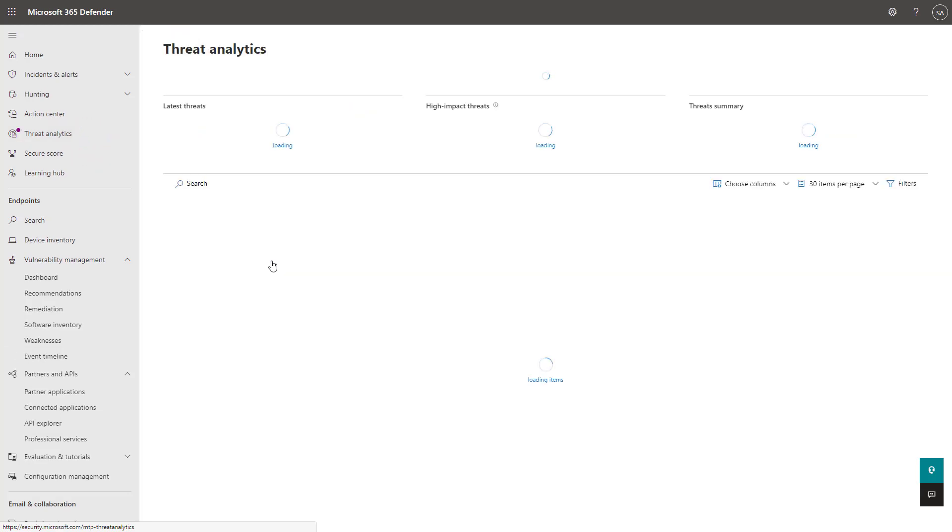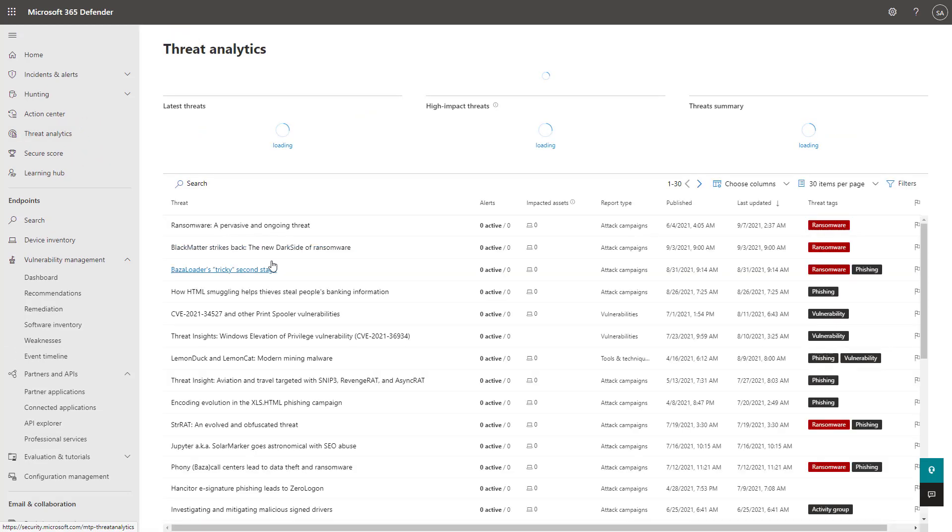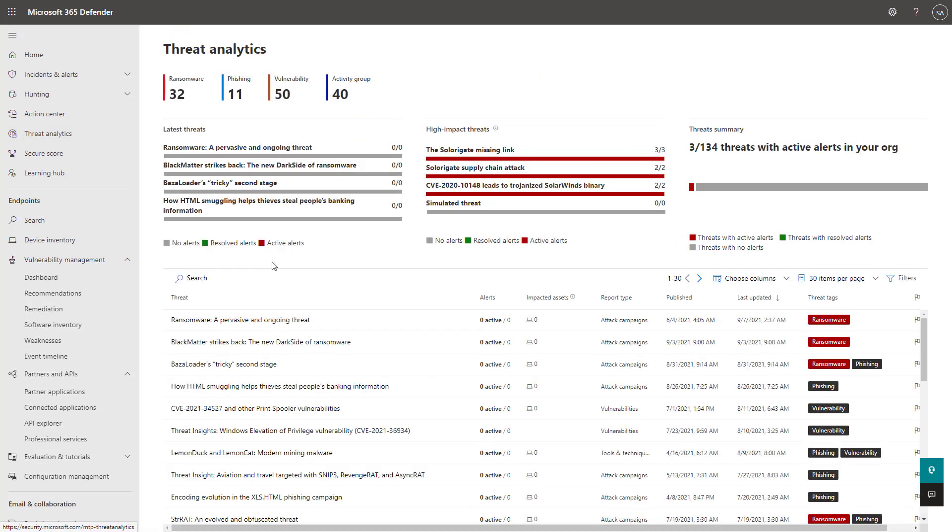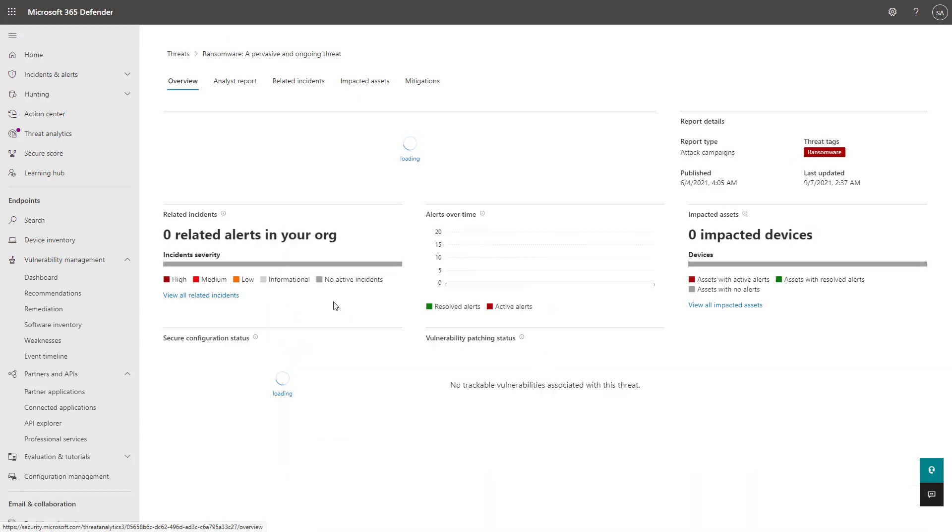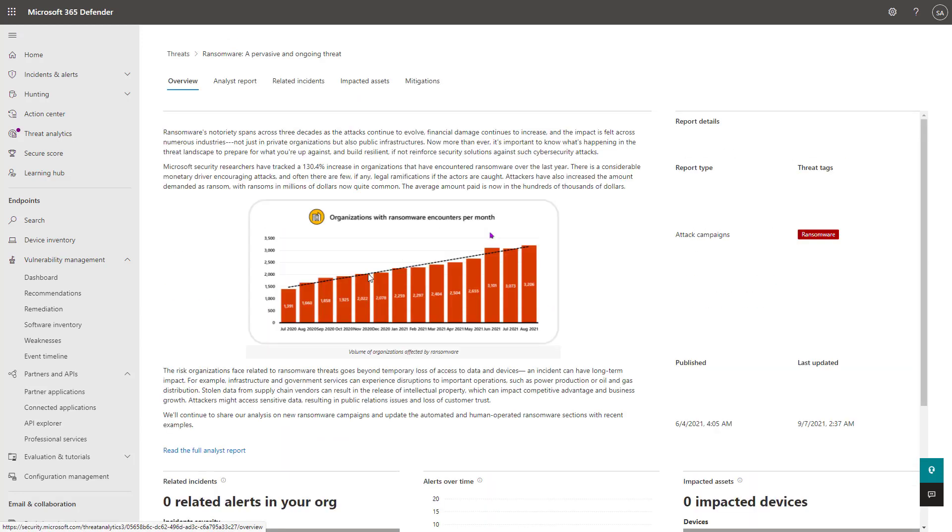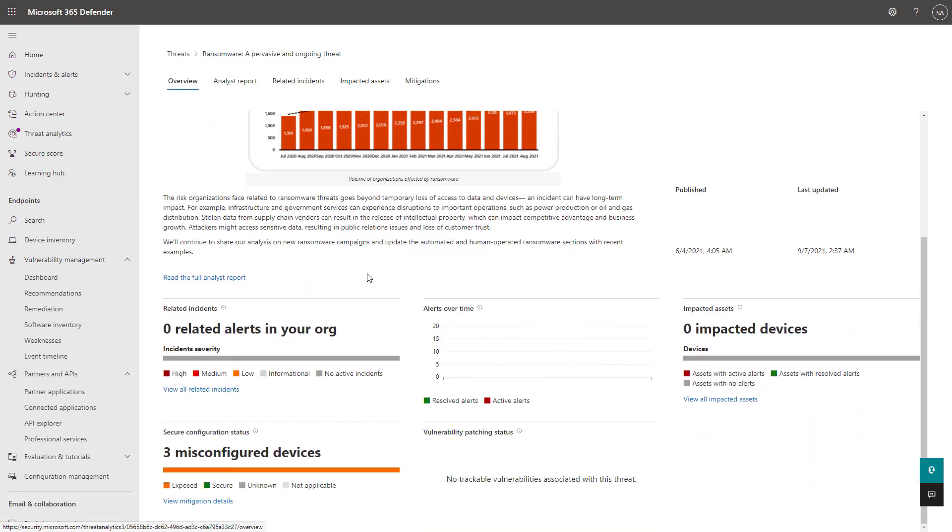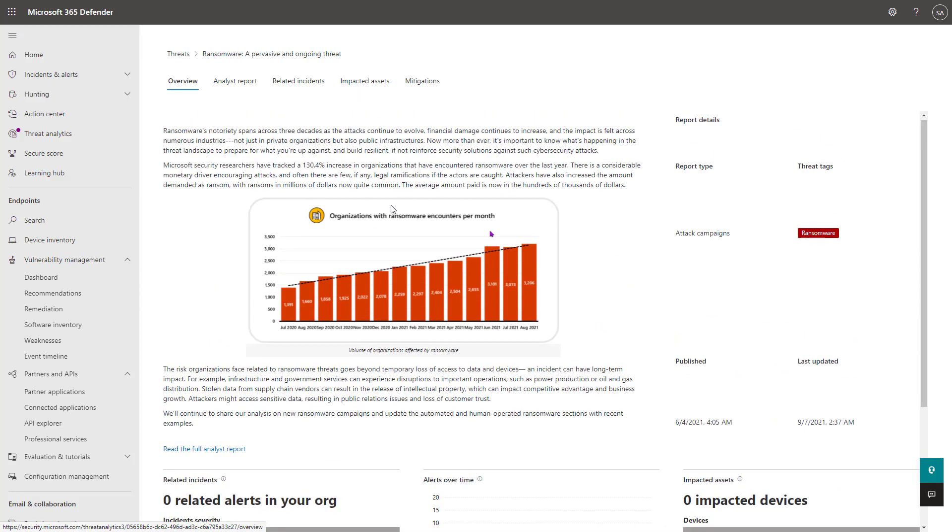Lastly here, I wanted to touch on the threat analytics section because it does help you from a proactive sense in identifying new security threats that would come into your organization. These are threats that Microsoft has been keeping up with because they're some of the most active ones in the market today.